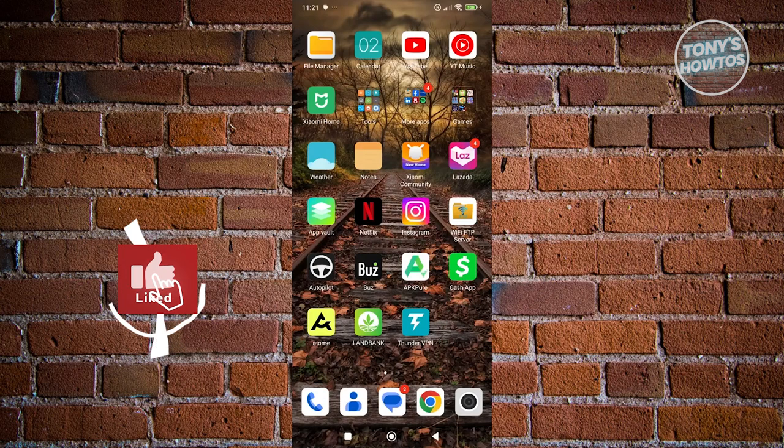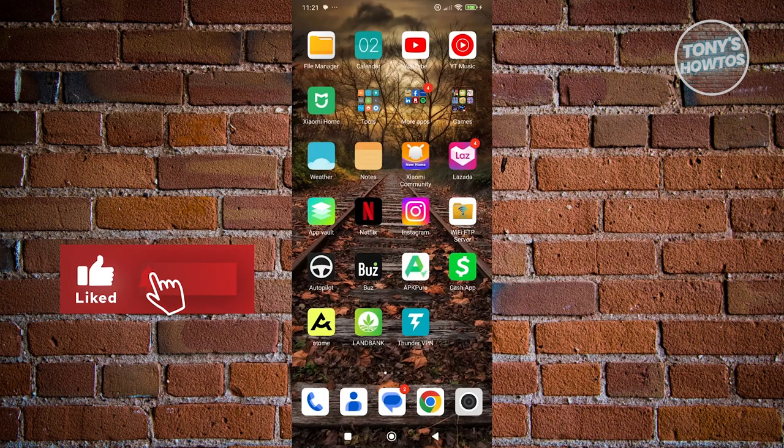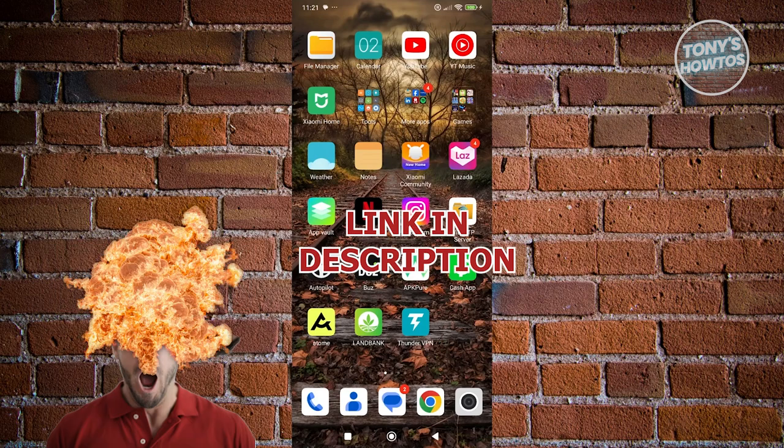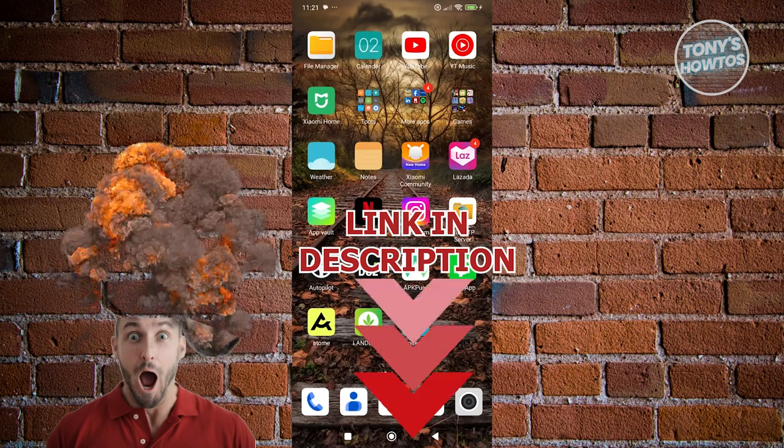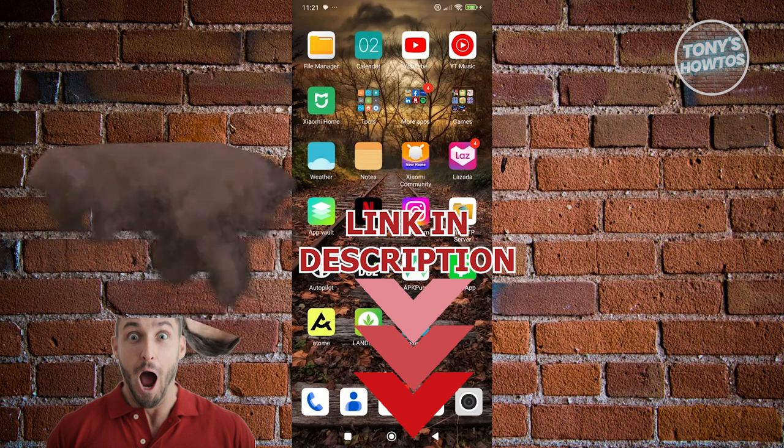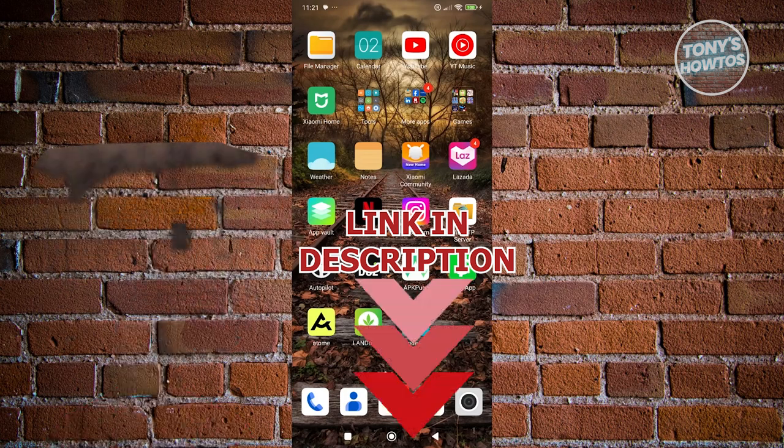Hey guys, welcome back to Tony's Autos. In this video I'll be showing you how to watch YouTube and use other apps. Before we start, check out the software link in the description. Let's get started.